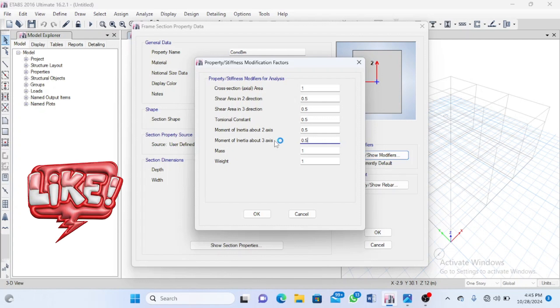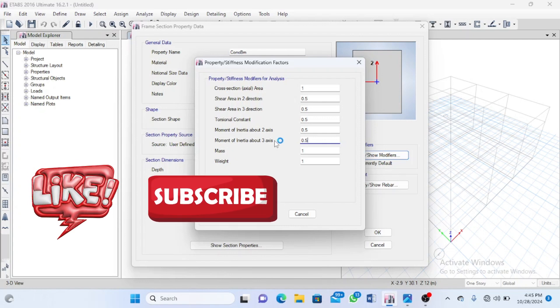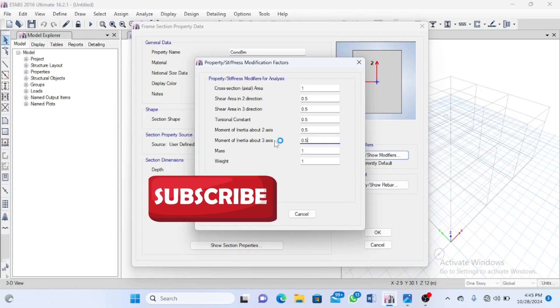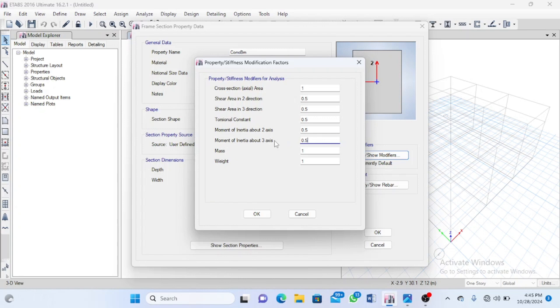Don't forget to like, subscribe, and leave us a comment in the comment section. Let us interact—it makes it very nice. When I see you're making comments and enjoying our videos, it gives us the morale to make more videos for you. Thank you once again.